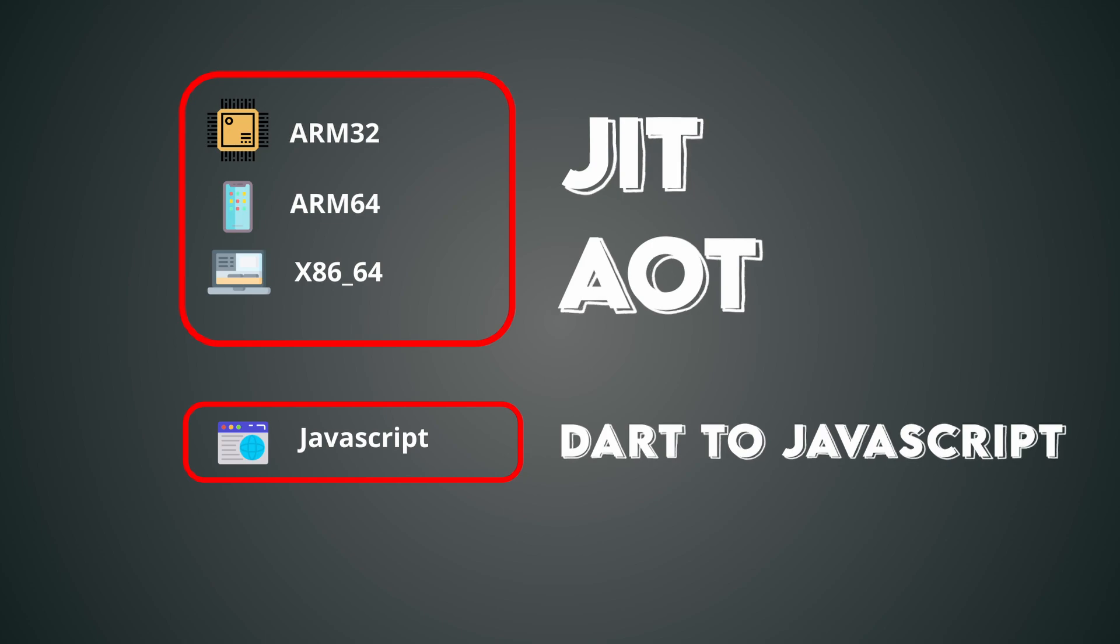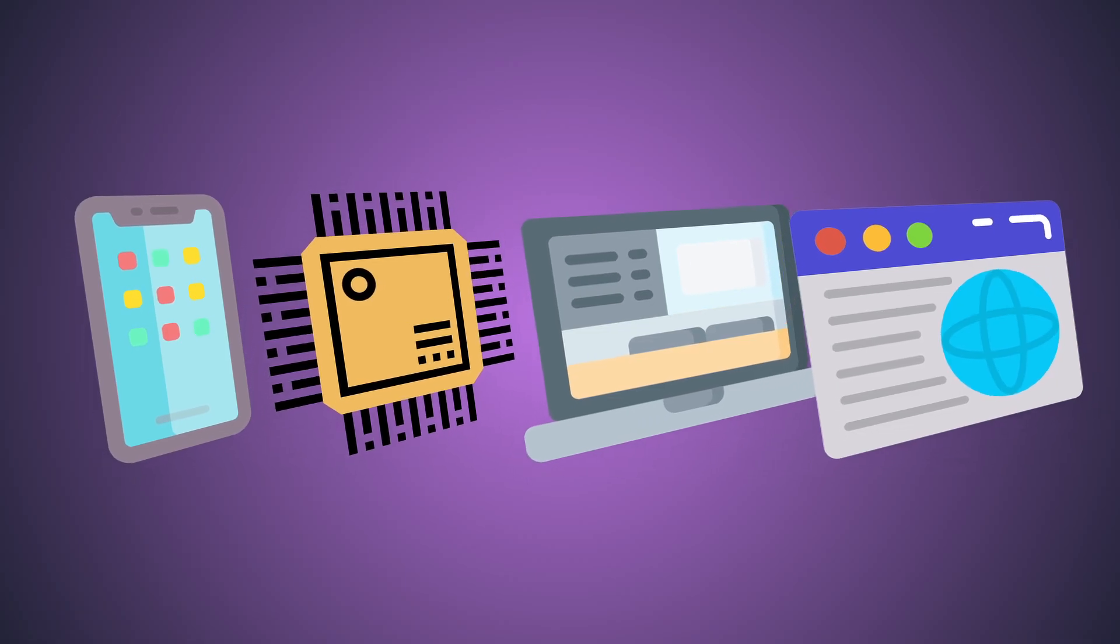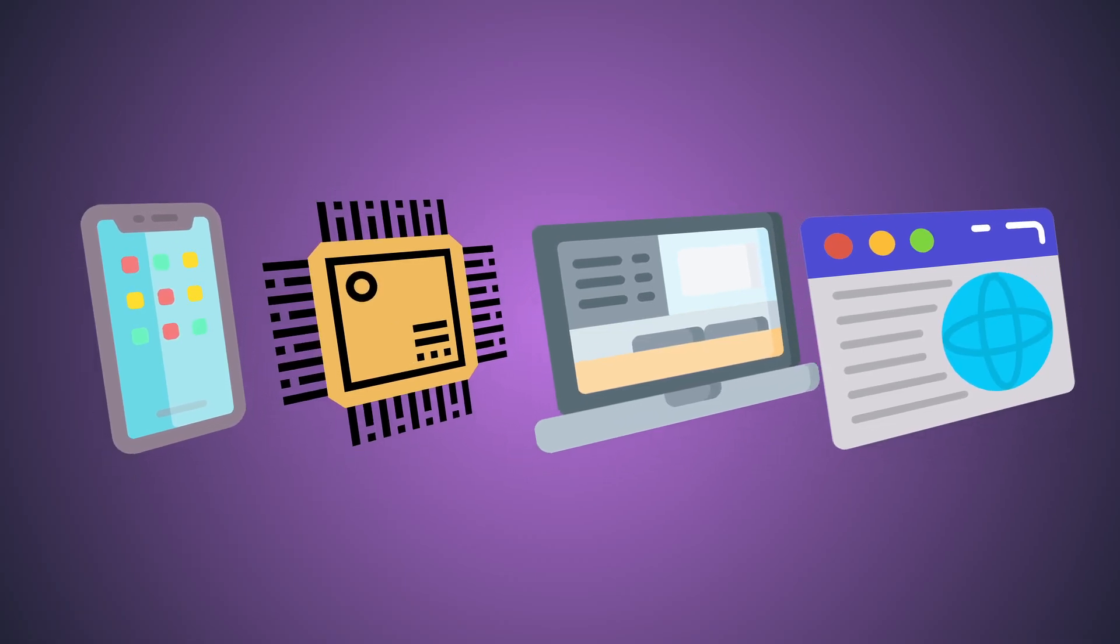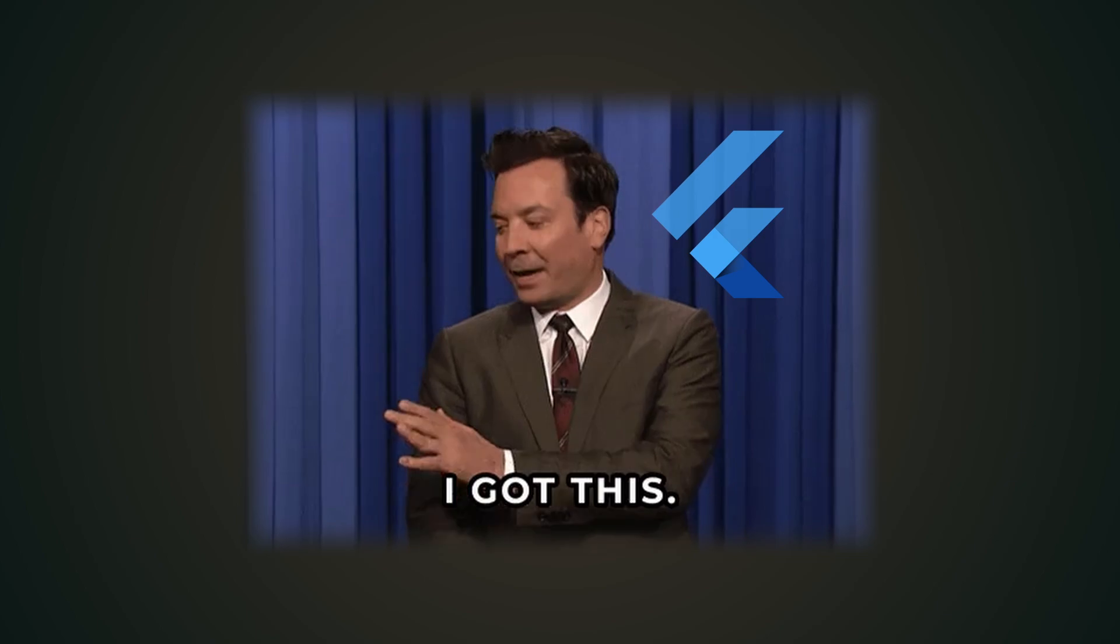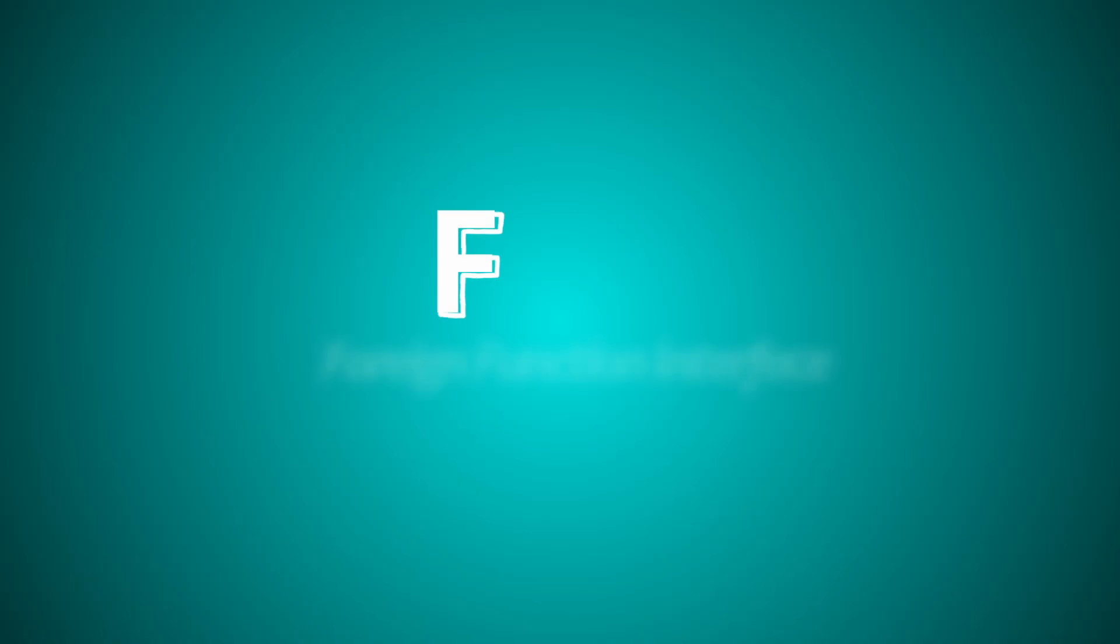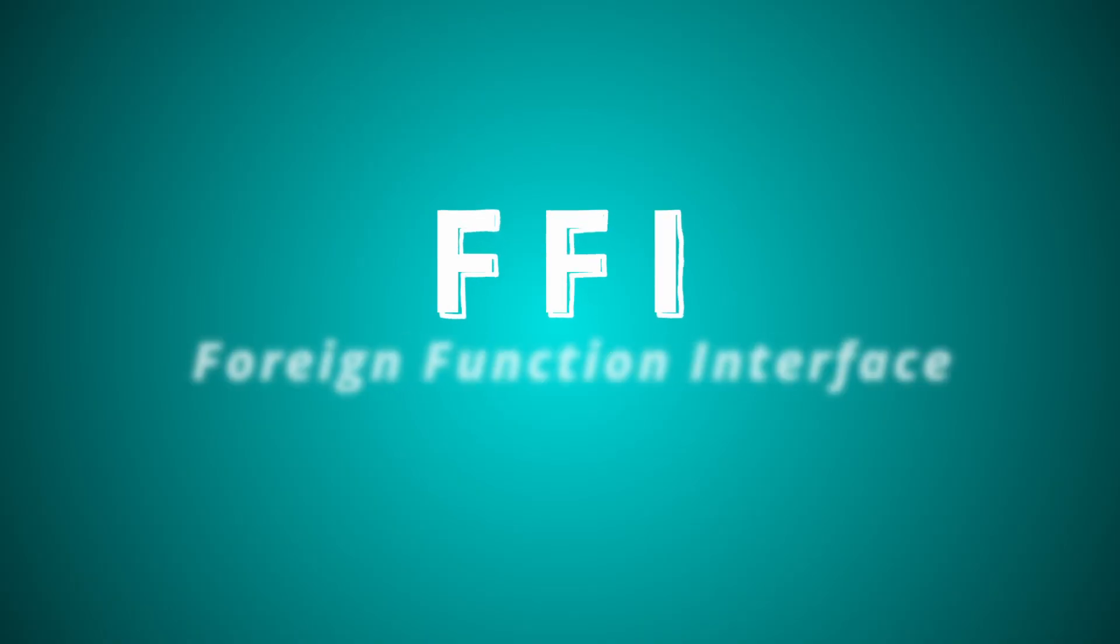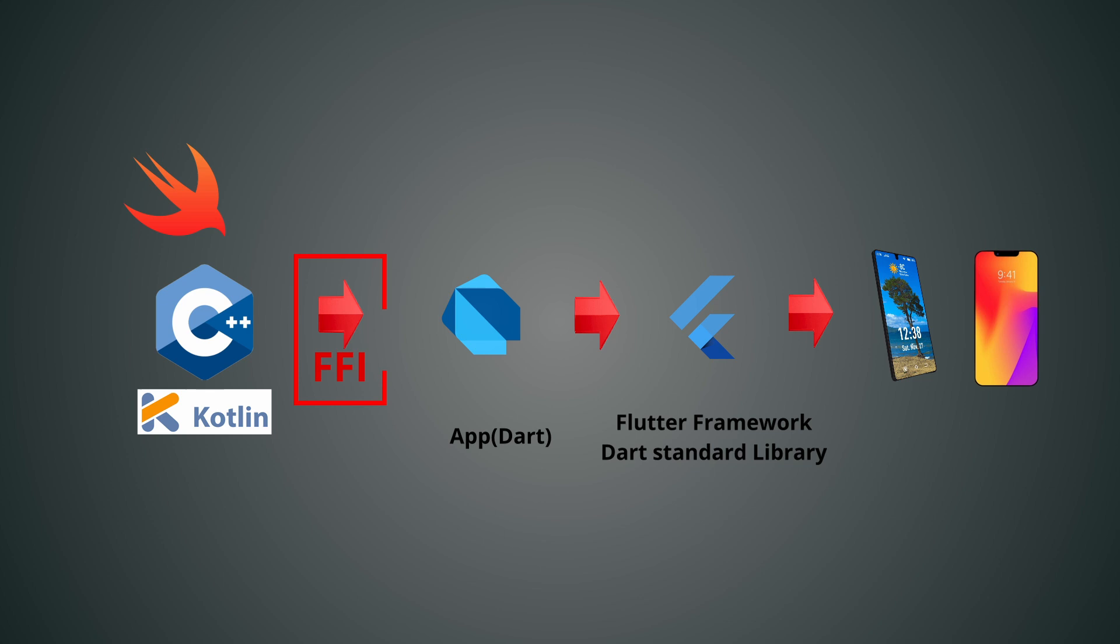But what about platform specific features? Flutter's got you covered. Dart's interoperability or FFI and platform channels provide direct access to native features. Dart's interoperability refers to Dart's foreign function interface, a feature that allows Dart code to interact with native code written in other programming languages like C and C++.